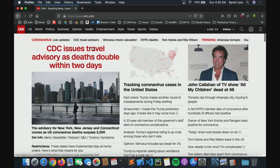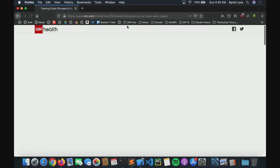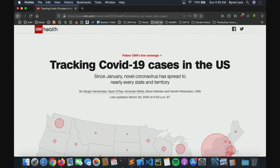For example, if you access any news website, you can tell it has a unique URL.